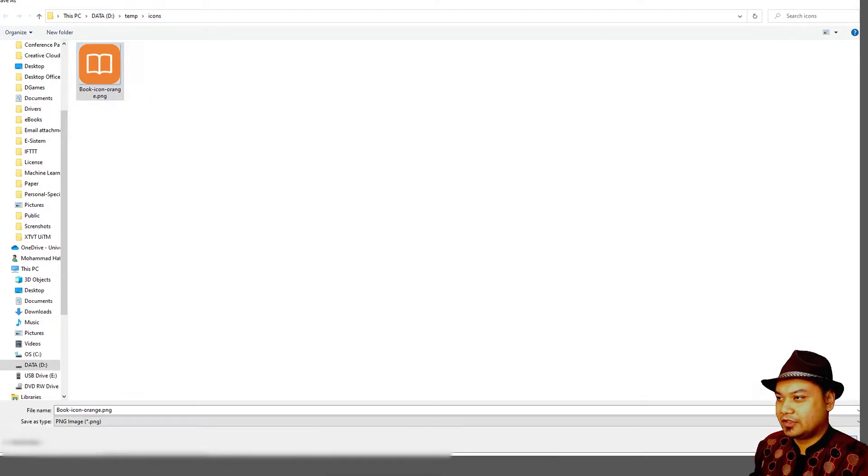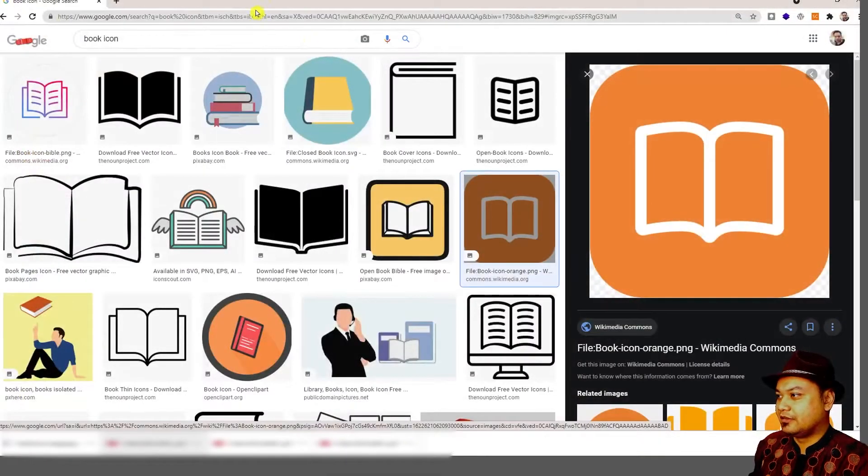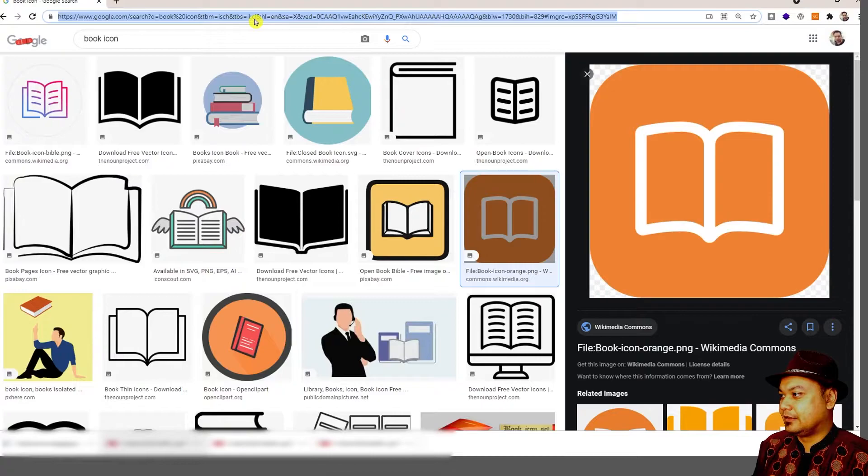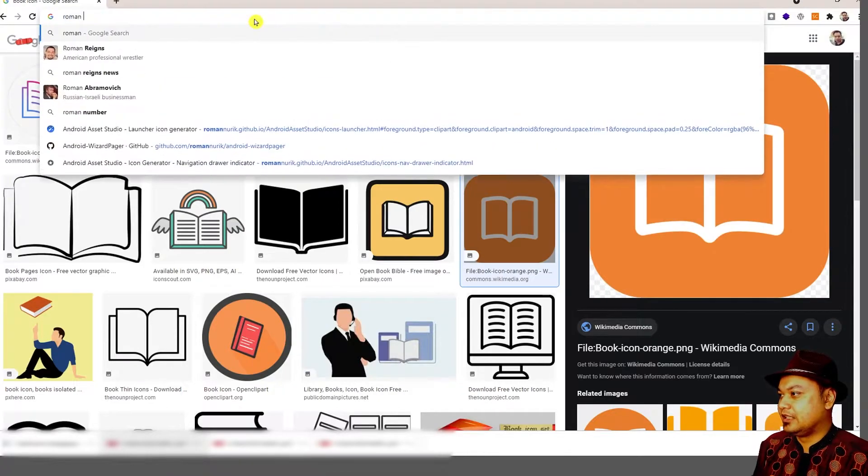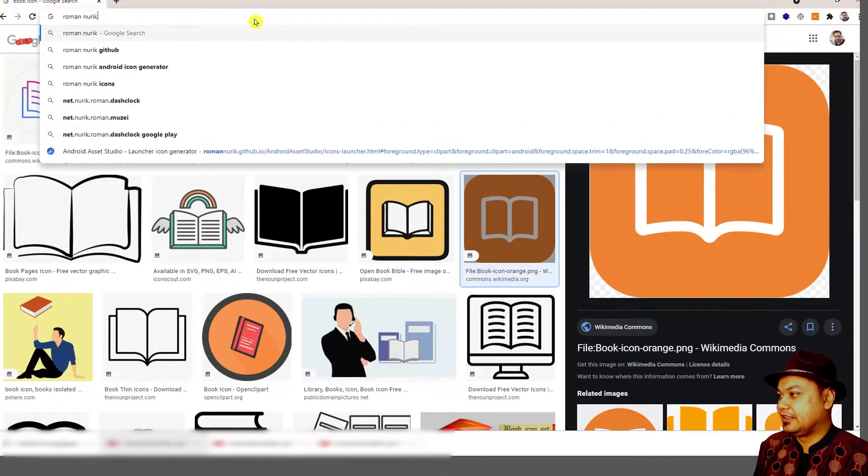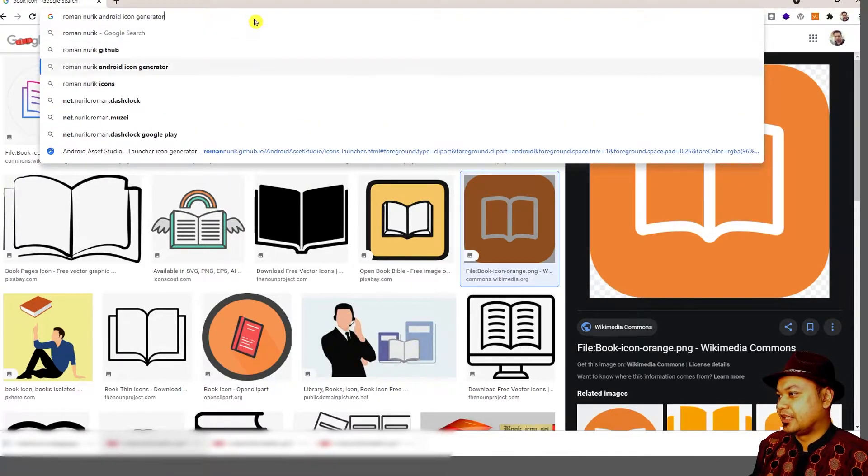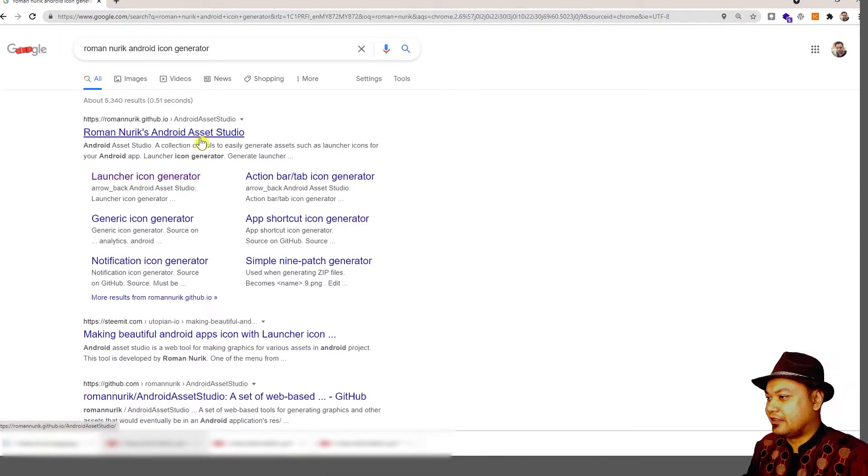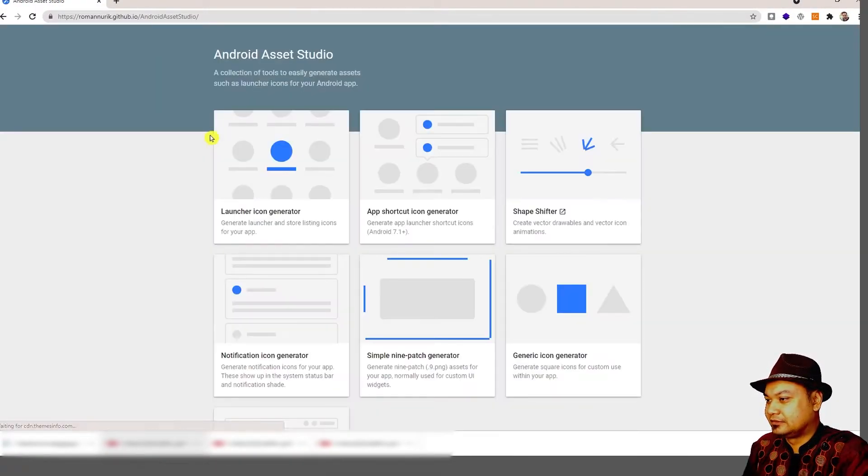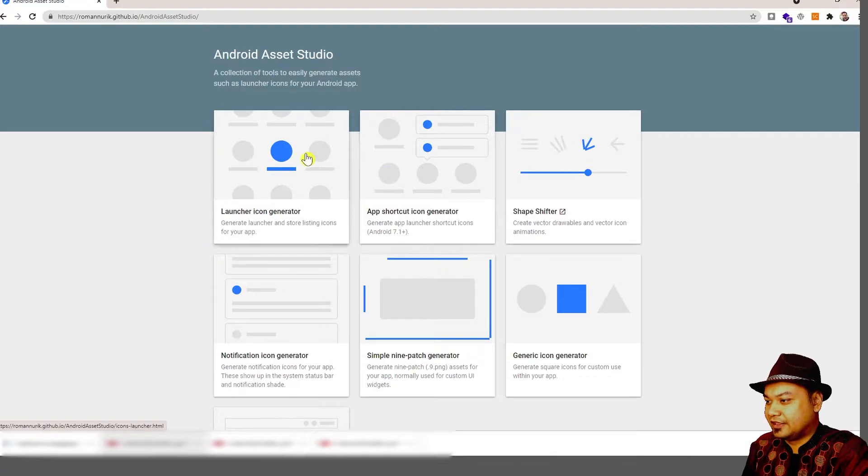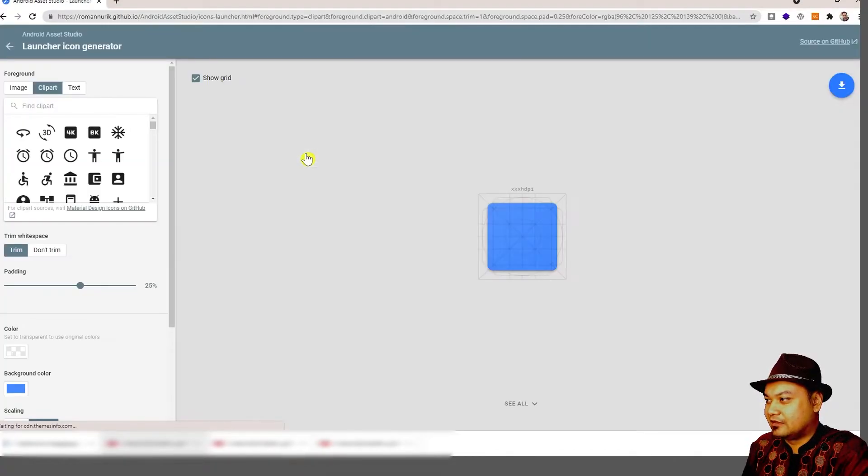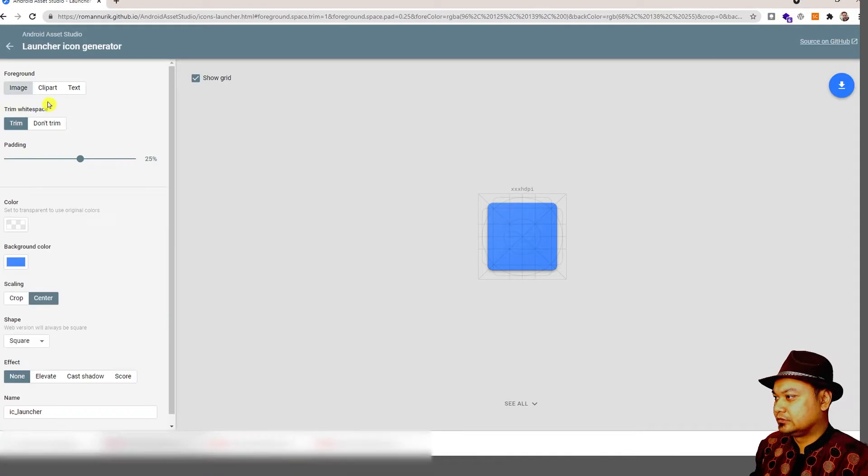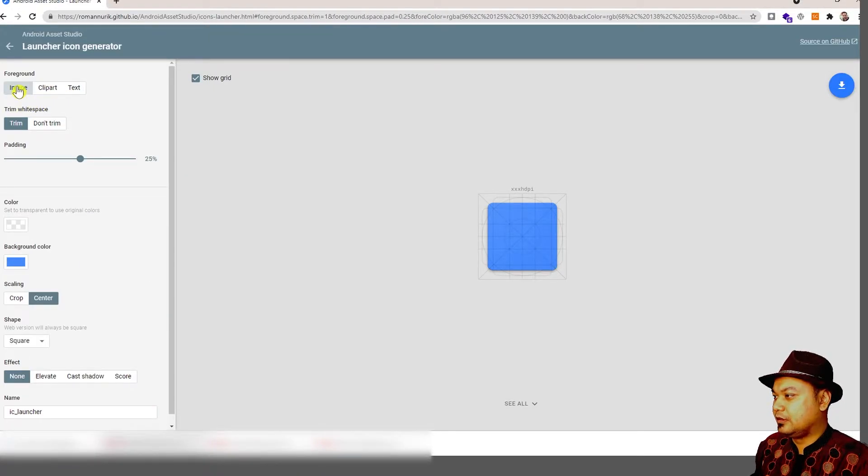Next, you should go to this website: Roman Nurik Android icon generator, or Android asset generator, or launcher icon generator, or Android Asset Studio. Just use the image.